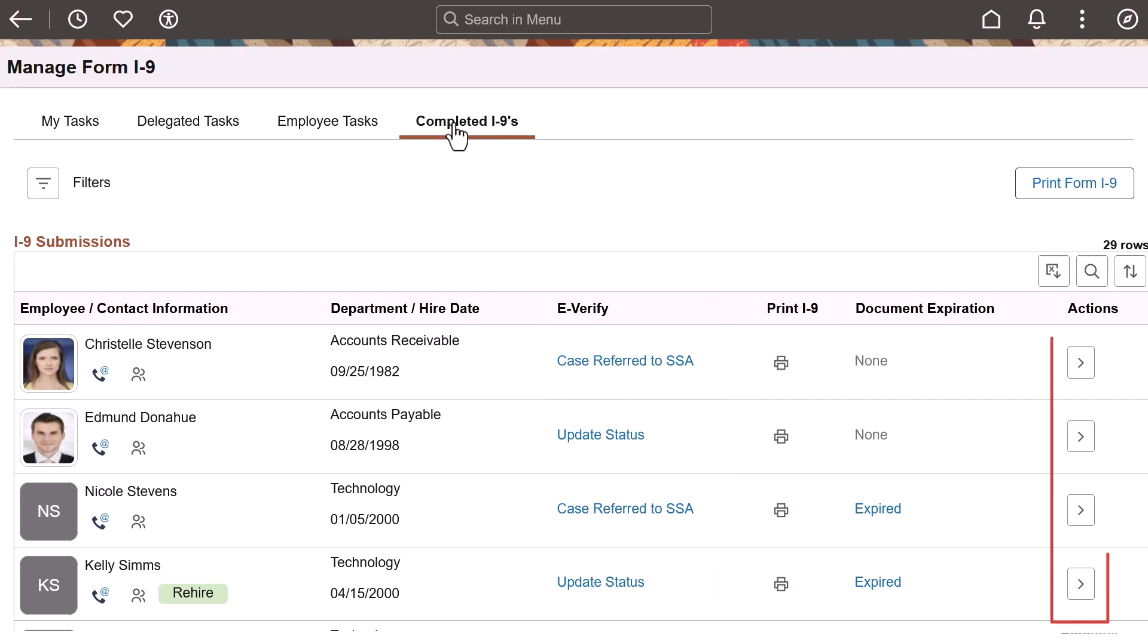You can also select a row to access and enter data in the Supplement B Reverification and Rehire portion of the Verify-Reverify Form I-9. This completes our demonstration of the Form I-9 Enhancements to verify employment eligibility for U.S. employees feature.